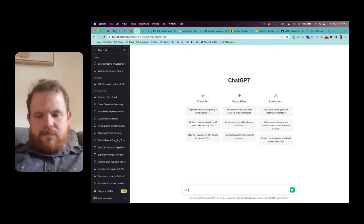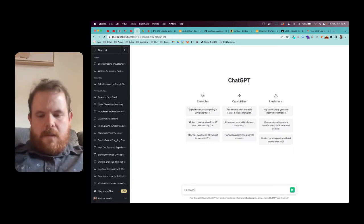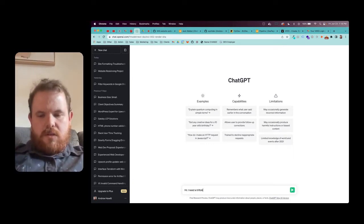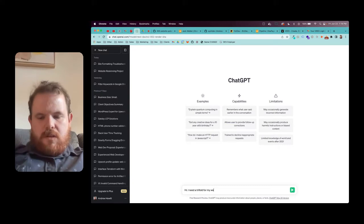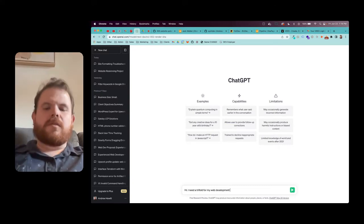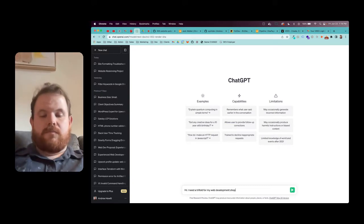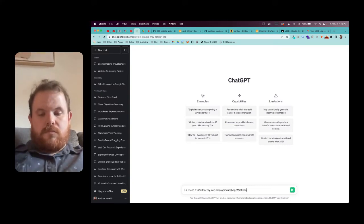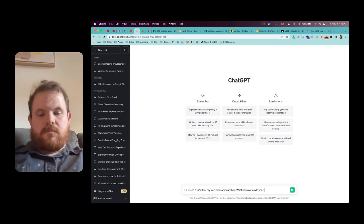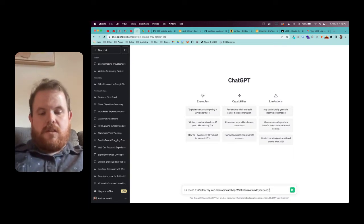The first prompt is basically priming ChatGPT. I'm telling it what I need and asking it what information it needs from me.